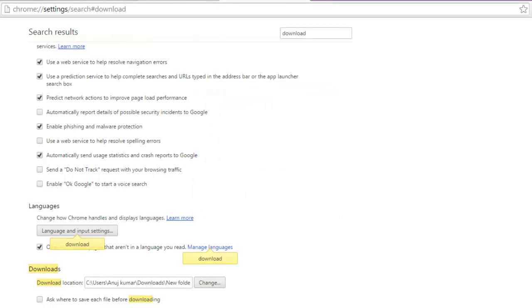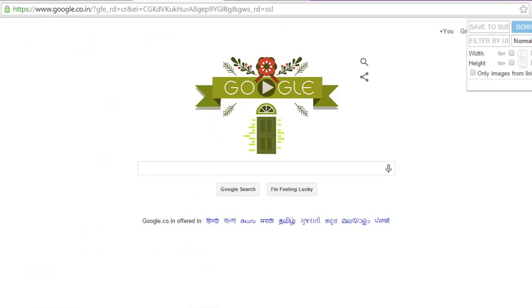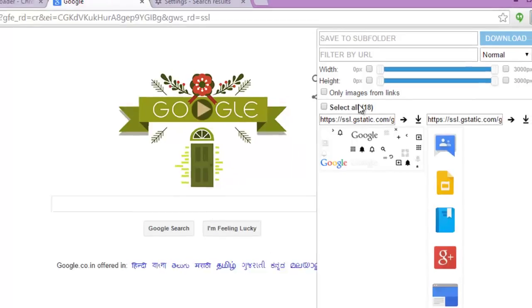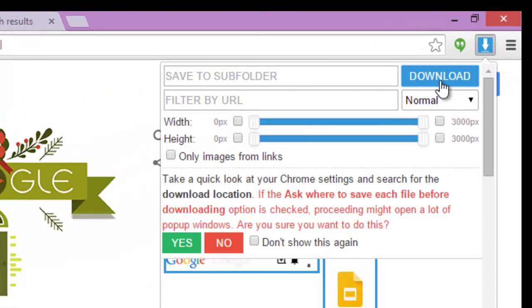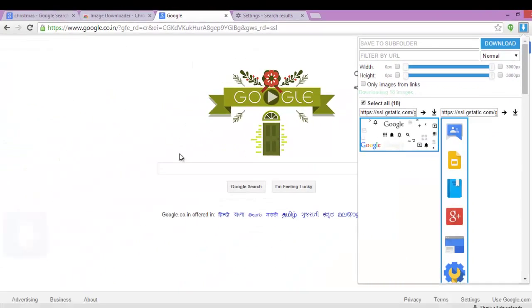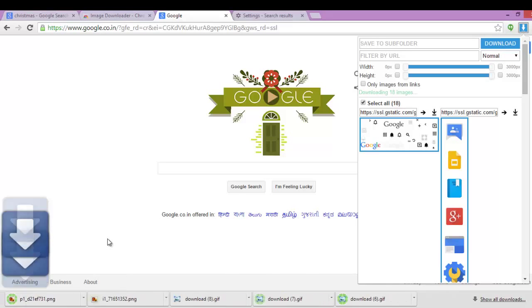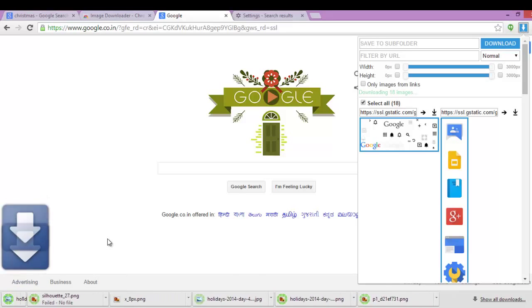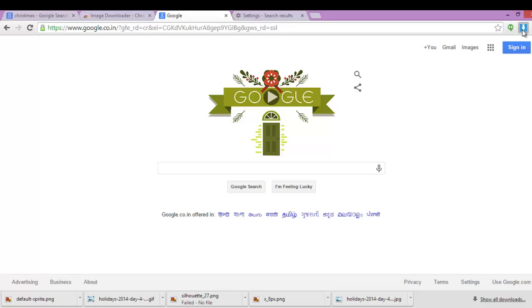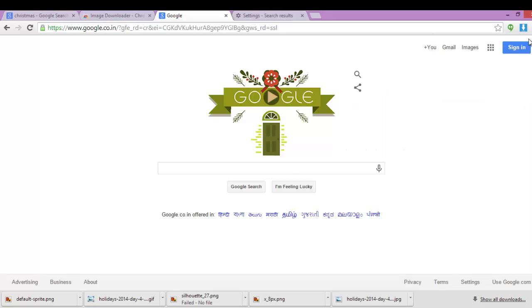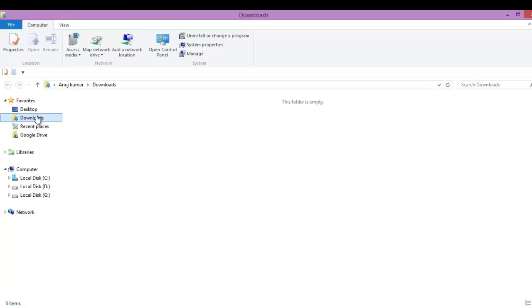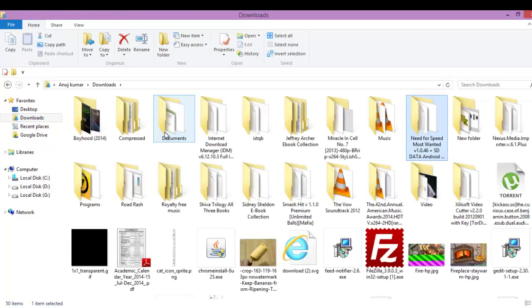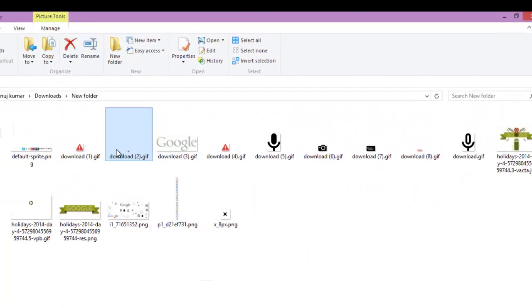Just click on select all, download, and it will be downloaded in just a second. Yes, so here in just a single click it's downloaded. Let's see where it is, downloads new folder, and here are all the images on the Google homepage.